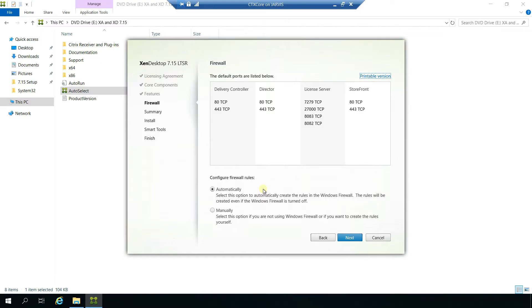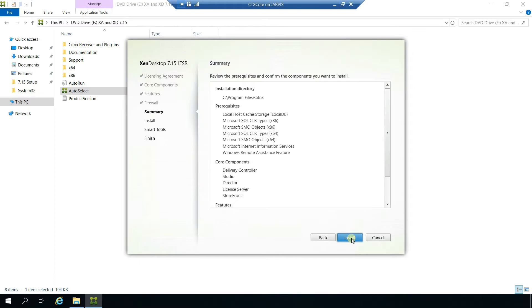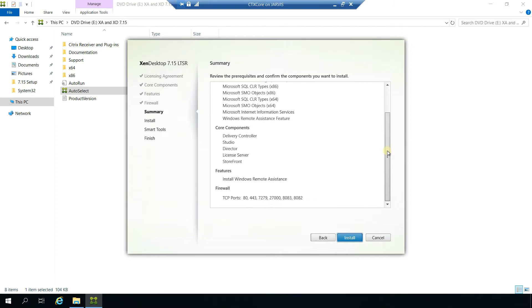For firewall rules, I'm going to keep it automatically configured. These are all the ports that will be required for the setup. Click next. These are all the prerequisites, core components, features, and firewalls — just a summary of what we are getting into. Click on install.